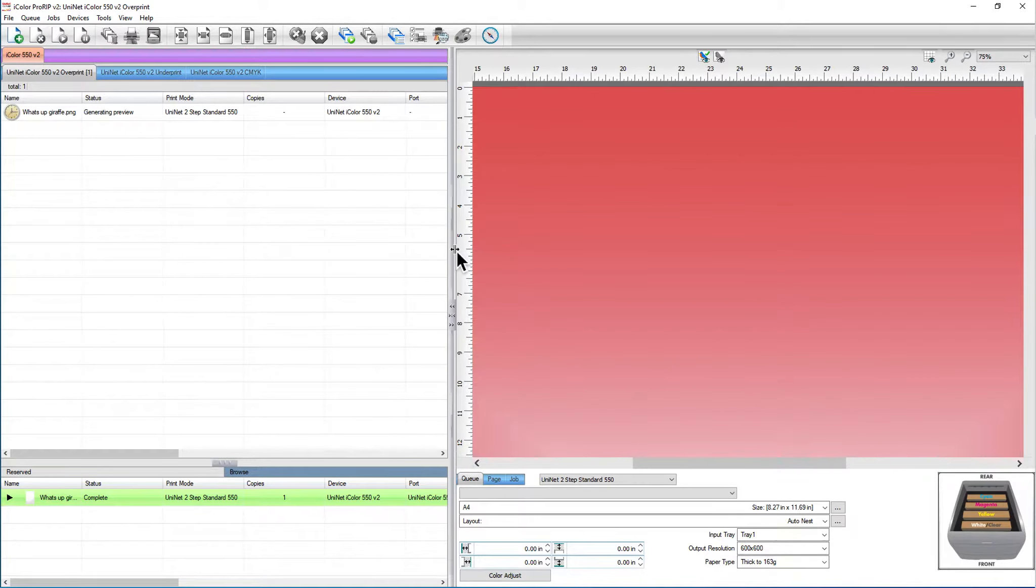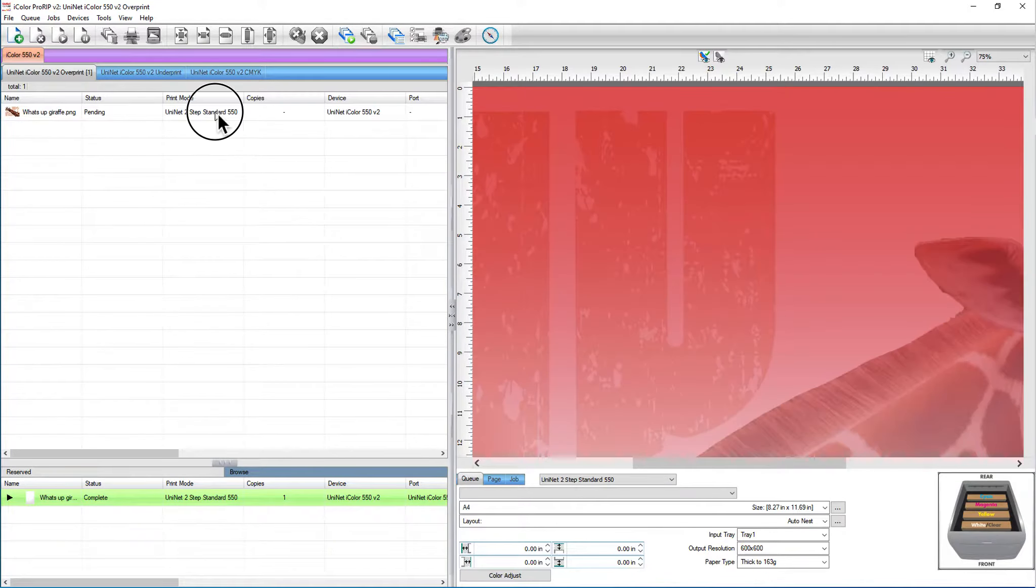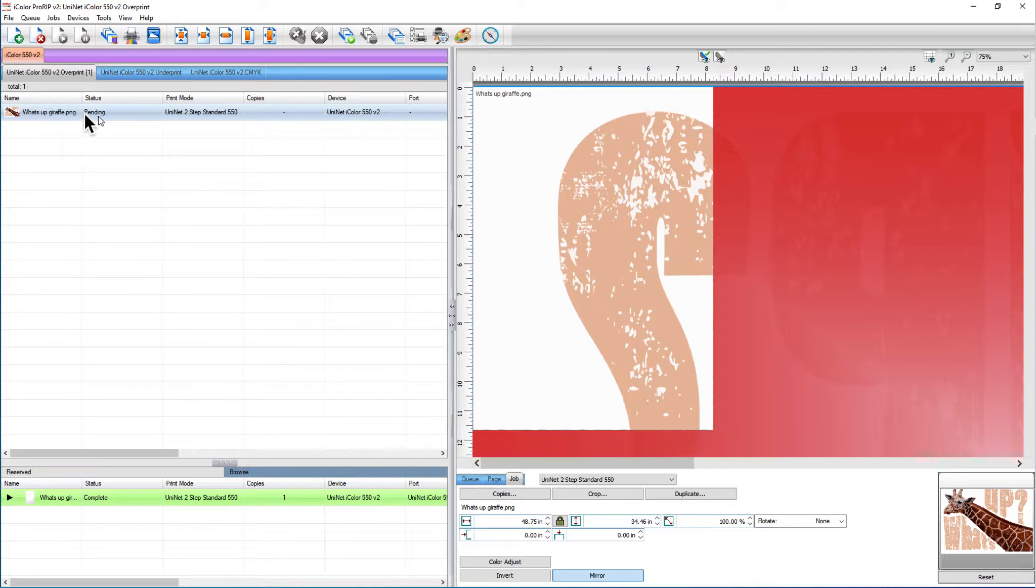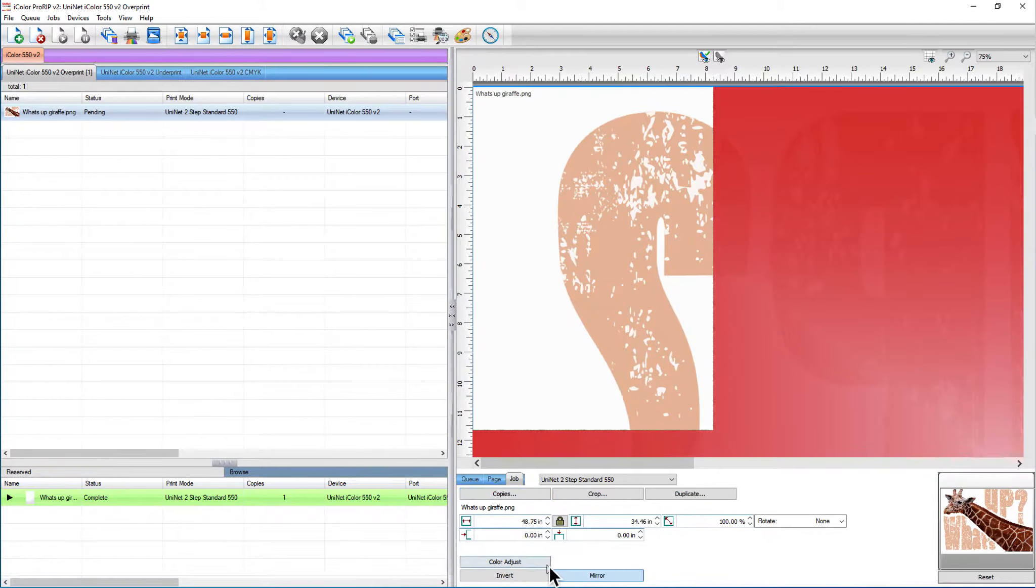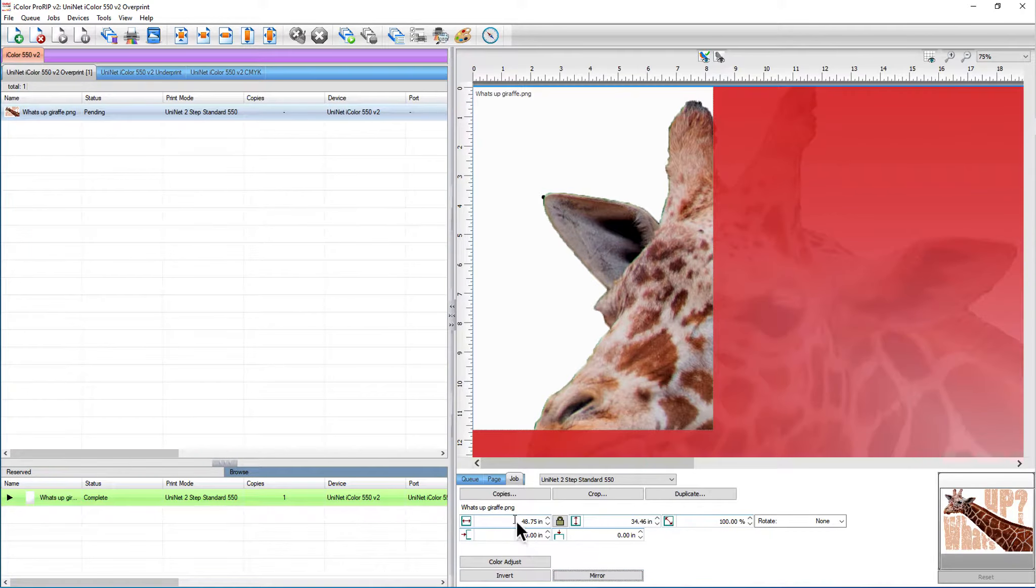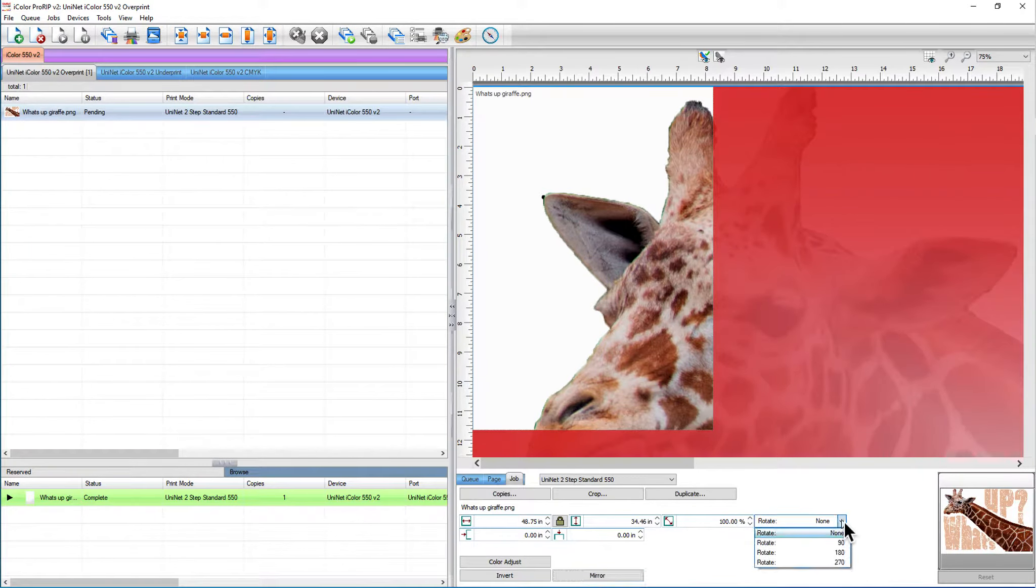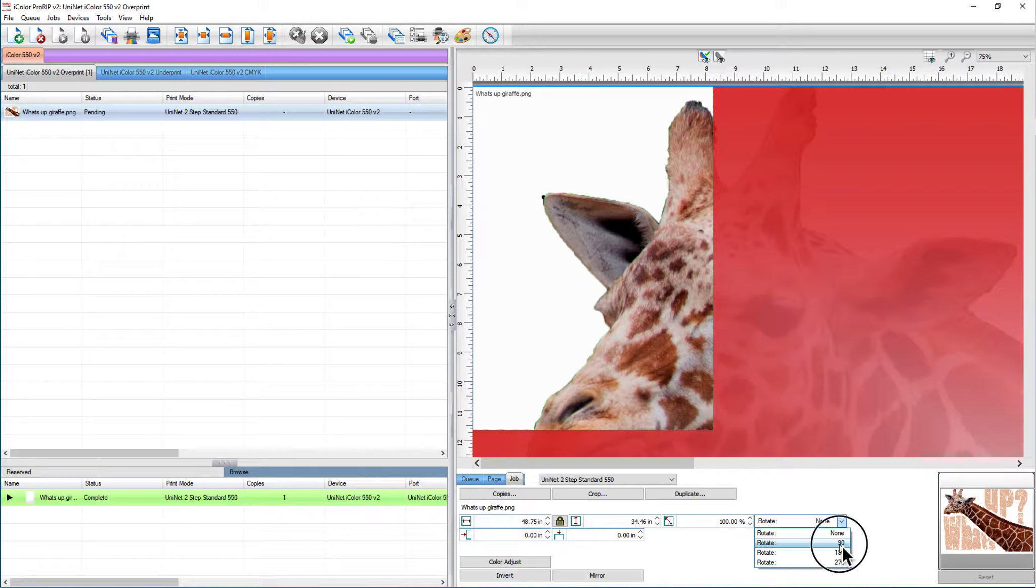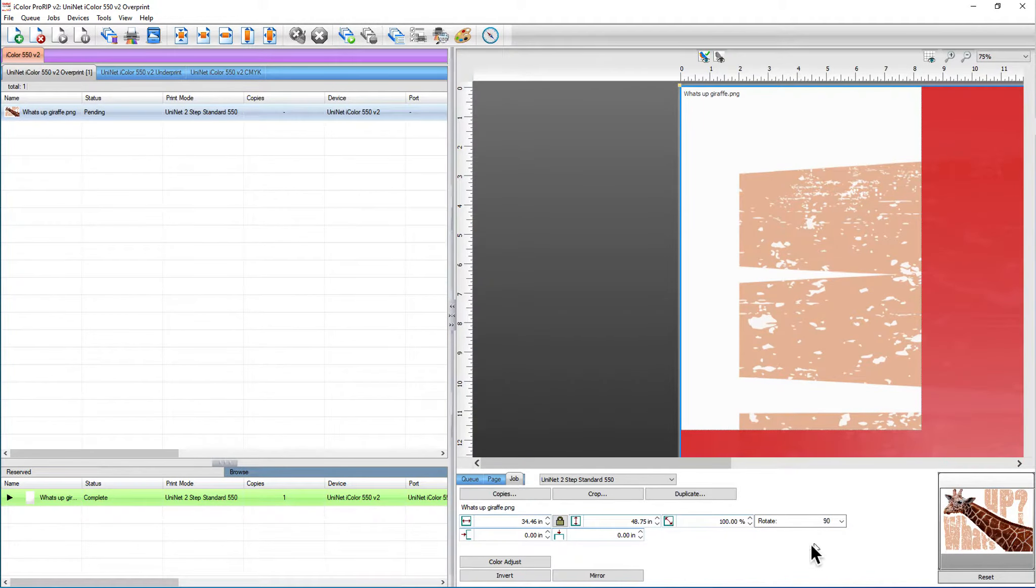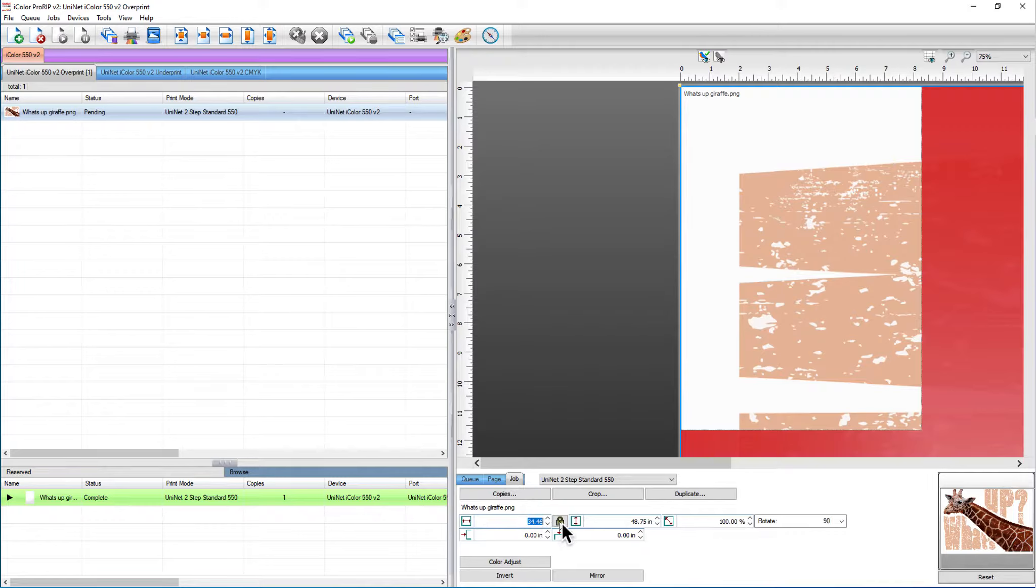Because we're going to do this as a mock-up, I'm not going to mirror the image. I've pulled it into my queue here, I'm going to uncheck the mirror box and I'm going to go ahead and rotate it because I'm on a 550 and this design is a four size.